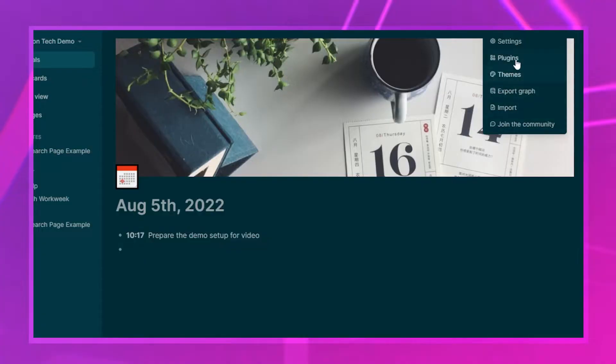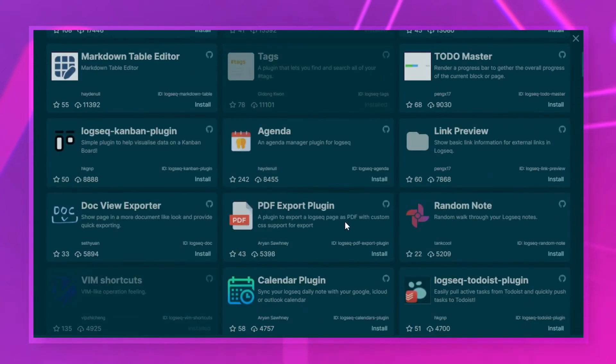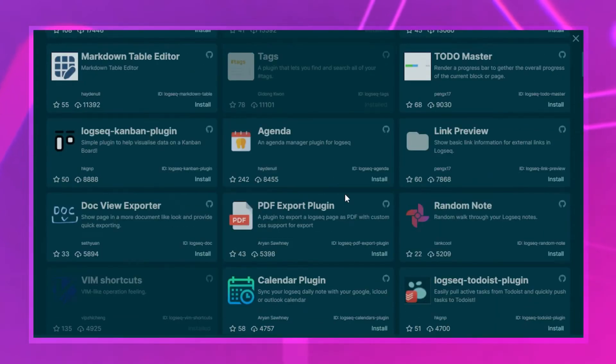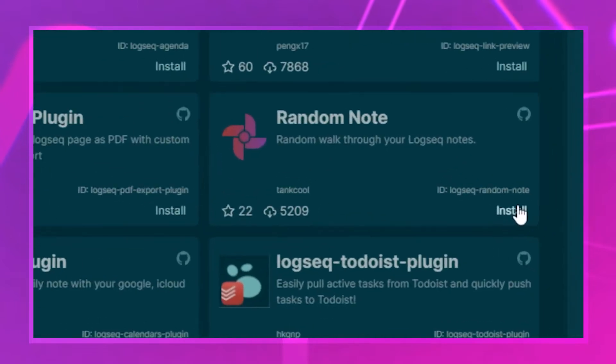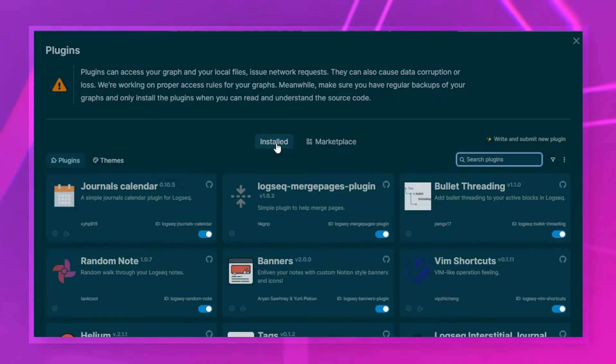If you've never used plugins in Logseq before, a quick recap on where to find them and how to install them — there is a table of contents so you can skip ahead if needed. When you're in Logseq, go to Plugins, and within Plugins we have the Marketplace. Here you can browse to your heart's content and all you need to do is click Install, which will make the plugin available to you.